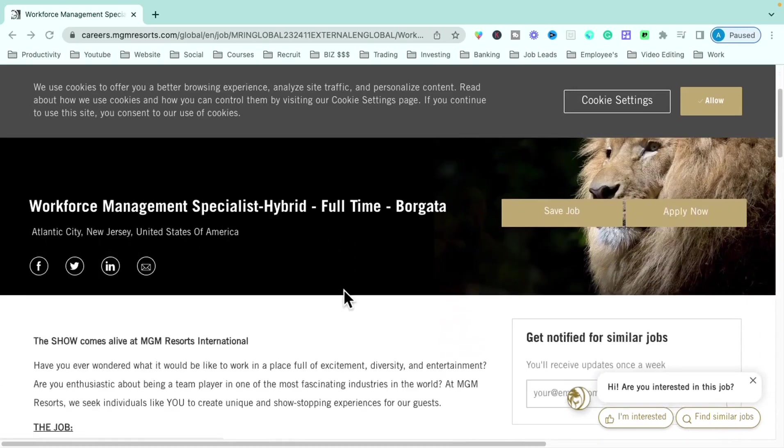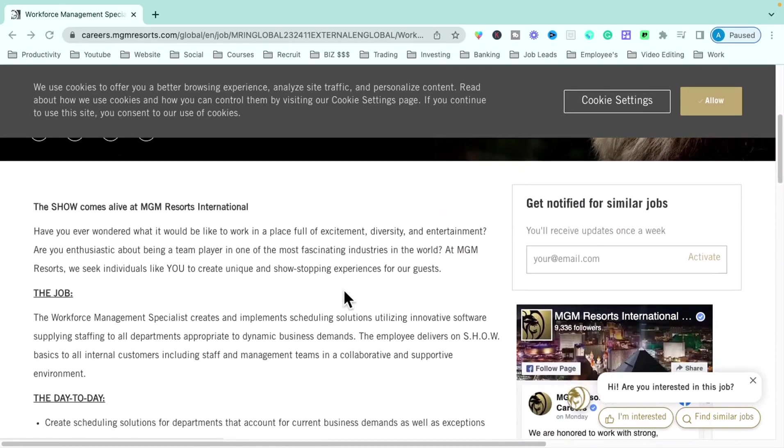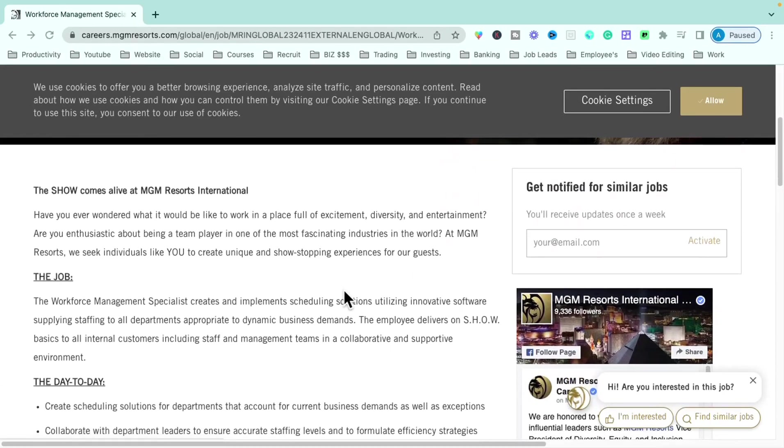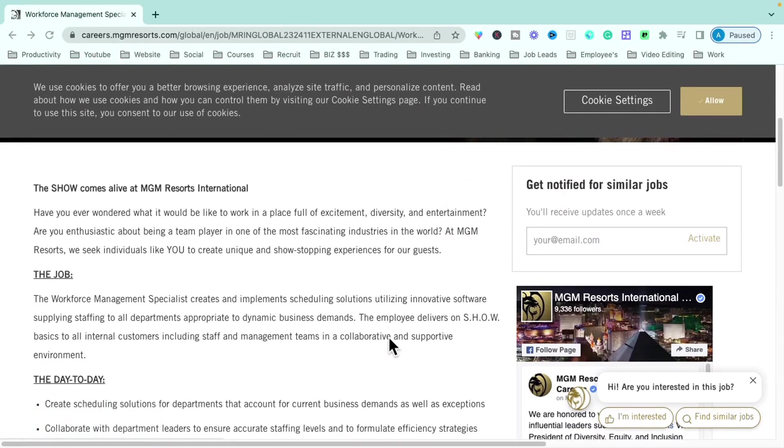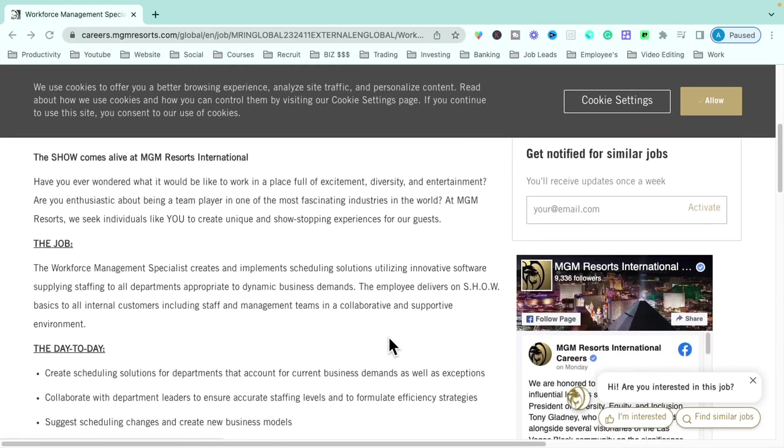So moving down here, just getting into some of the specifics about this role. Some of the things that you'll be doing is really assisting department heads and leadership with supplying proper staffing for different events that are coming up at the MGM. You will be working in their innovative software to supply staffing to all departments within the MGM.